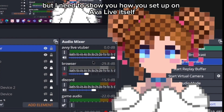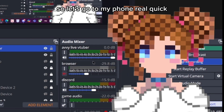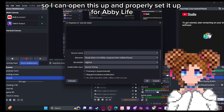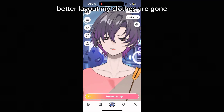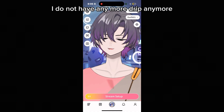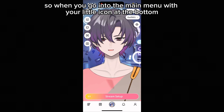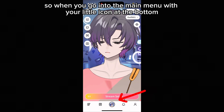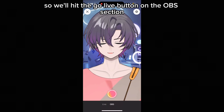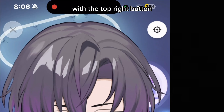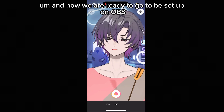But I need to show you how you set up on AbbeyLive itself because this won't work without the app. So going to my phone — I'm on the app now. I've noticed a lot of changes, such as better tracking and a better layout. My clothes are gone, which I'm sad about, but let me show you how to do a streaming setup because it is so much easier than before. In the main menu with your icon at the bottom, it will say stream setup — click that. We're going to use OBS, so hit the go live button on the OBS section. Make sure your tracking is okay with the top right button, which resets it in case your model looks weird. Now we're ready to set up on OBS.